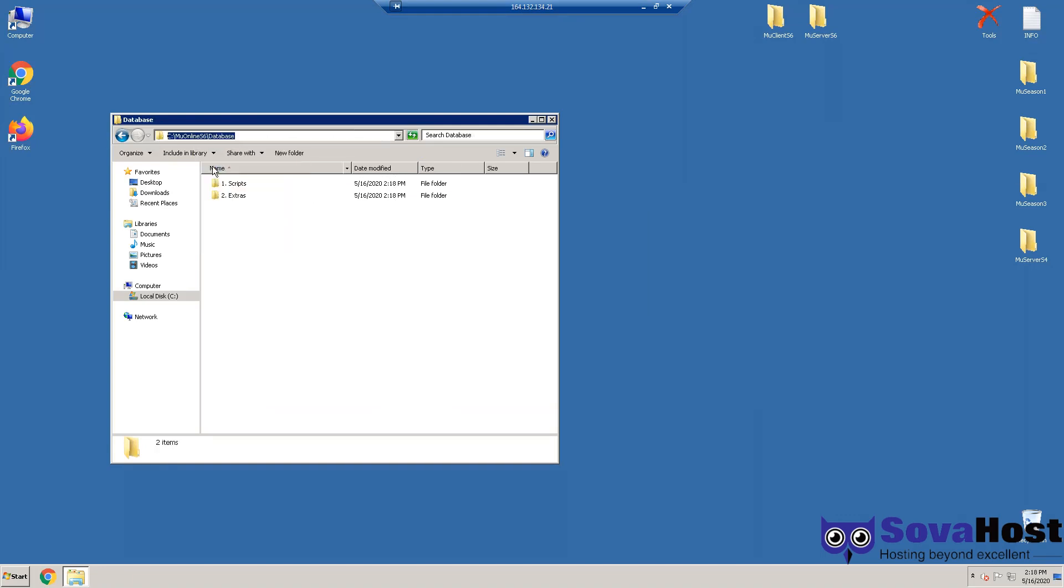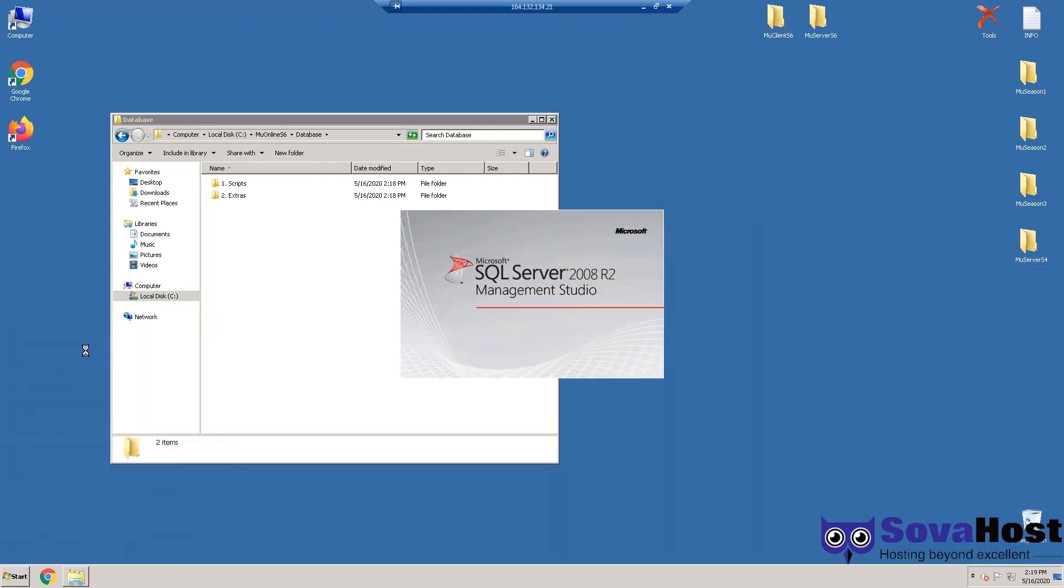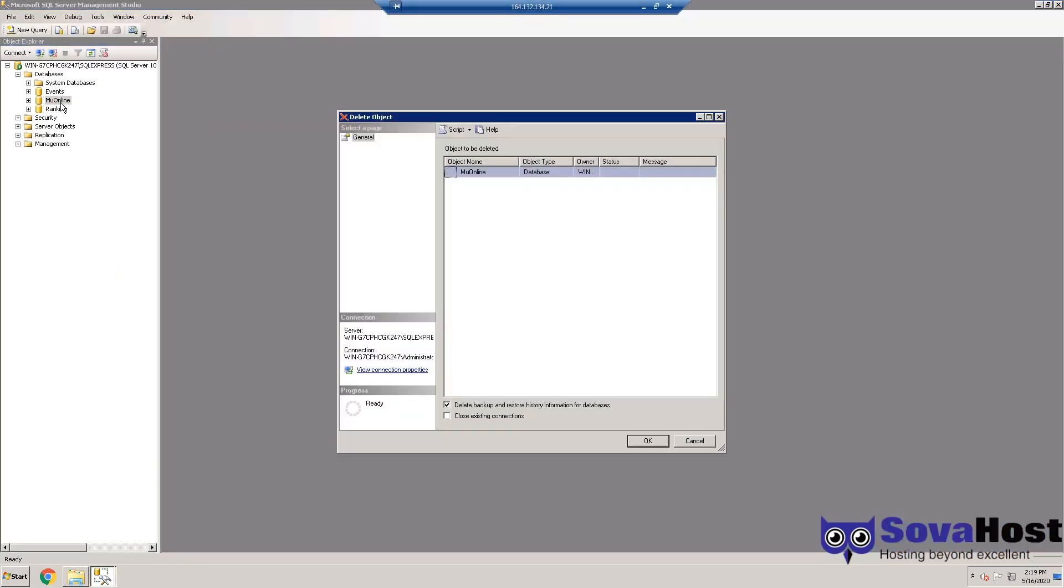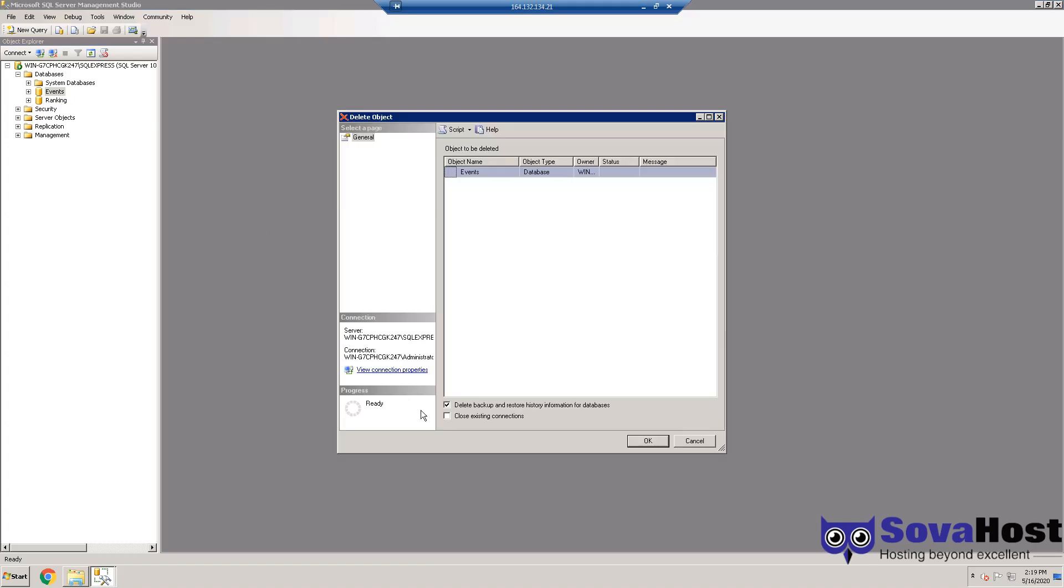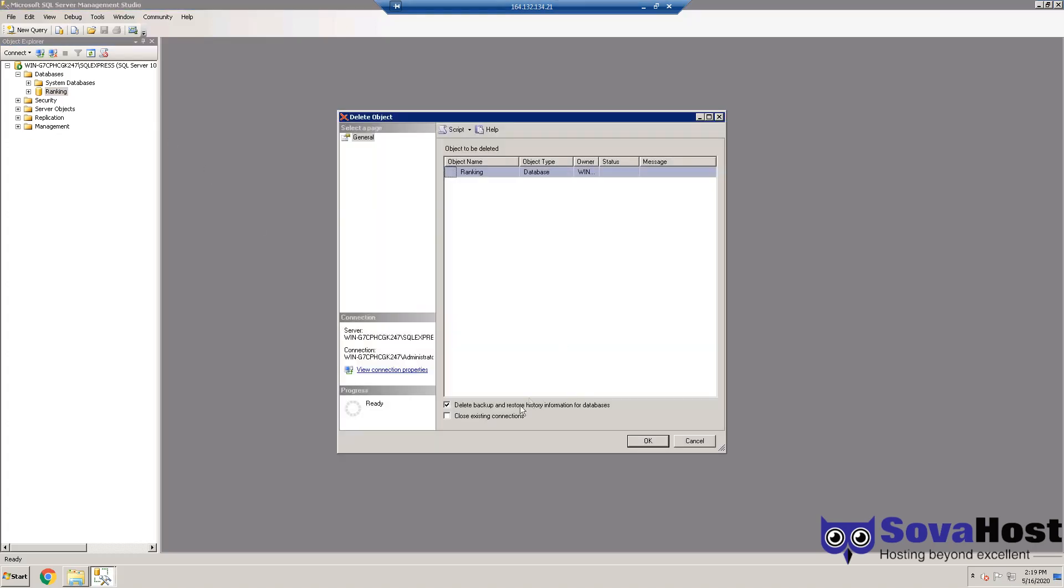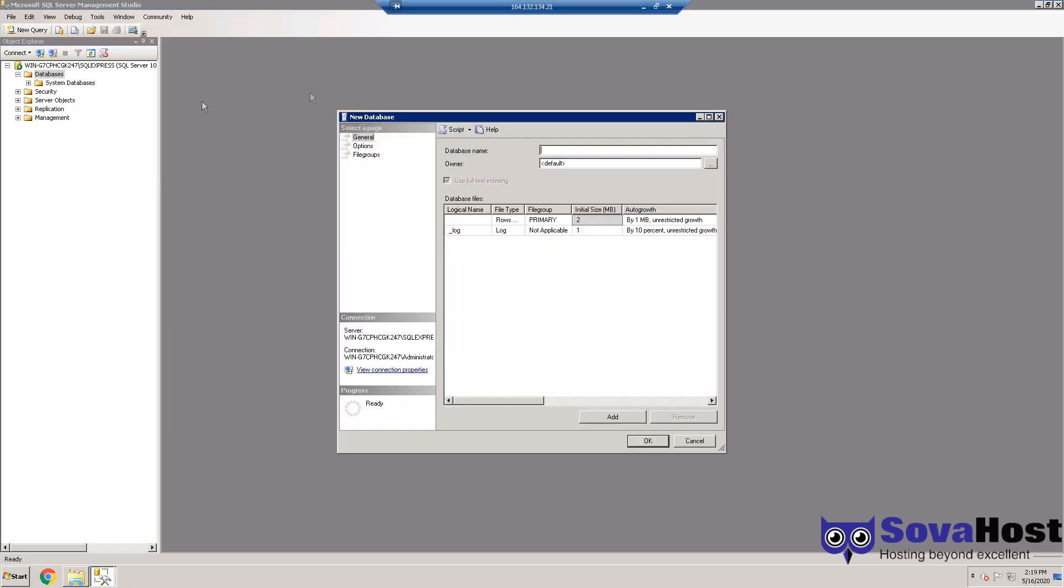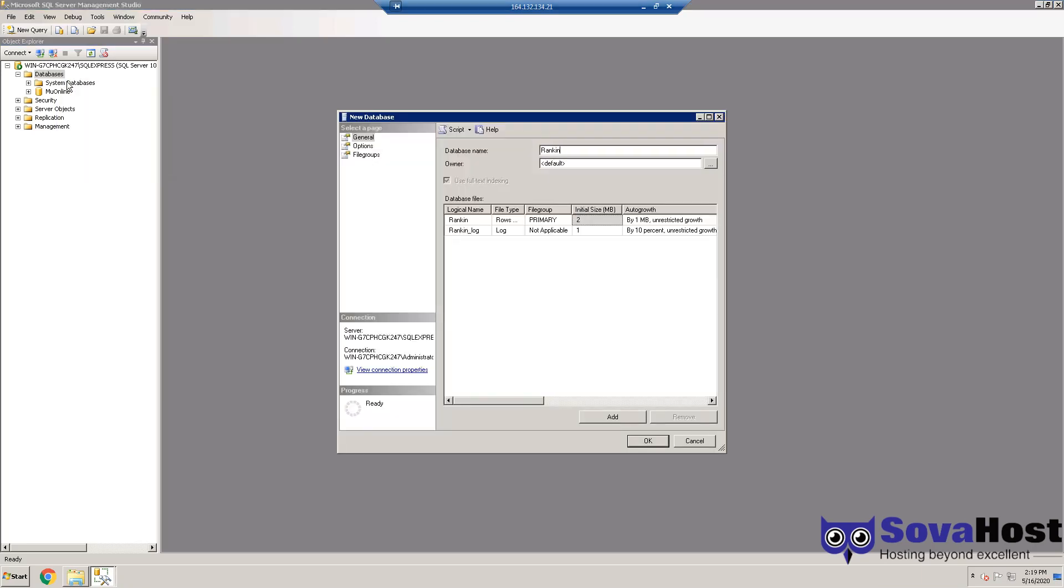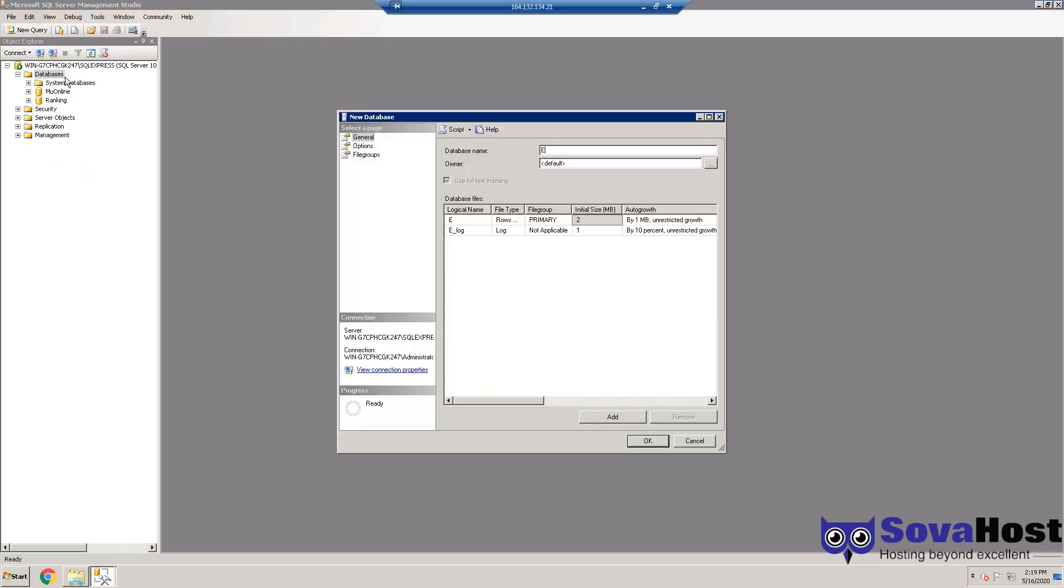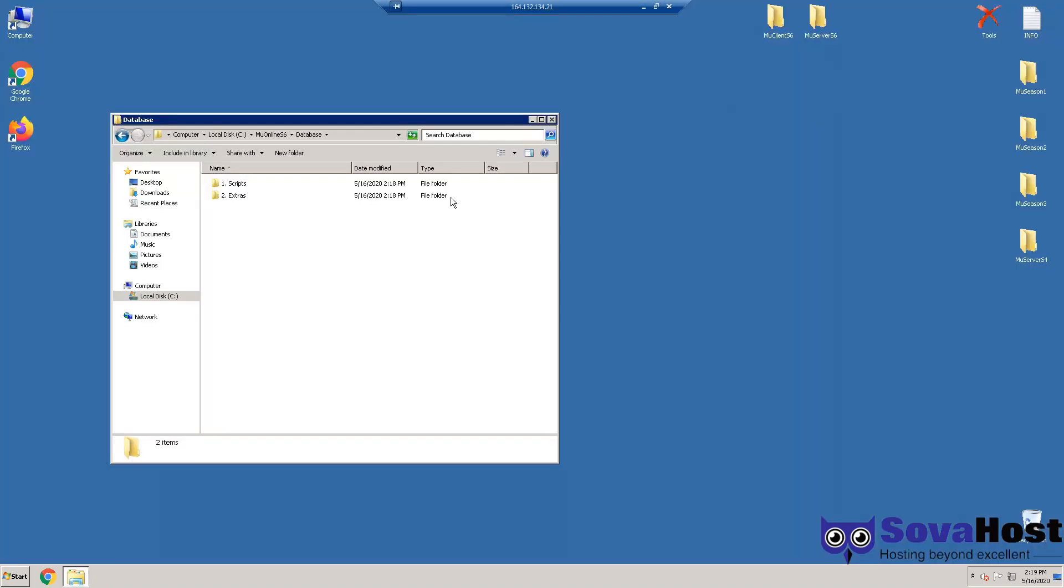I'm going to SQL Server Management Studio. Now I'm going to remove any previous databases if I have any and click close with existing connections so you have no issues. Then remake MU Online, Ranking, and Elements databases. All right.